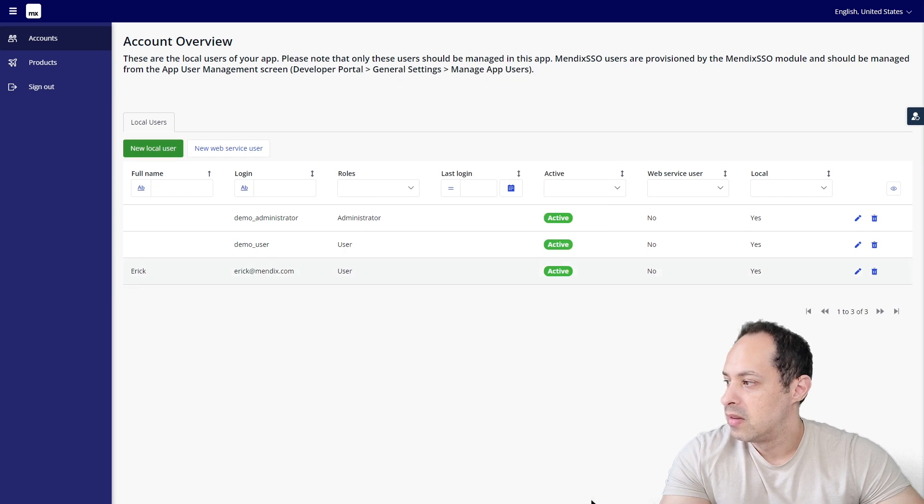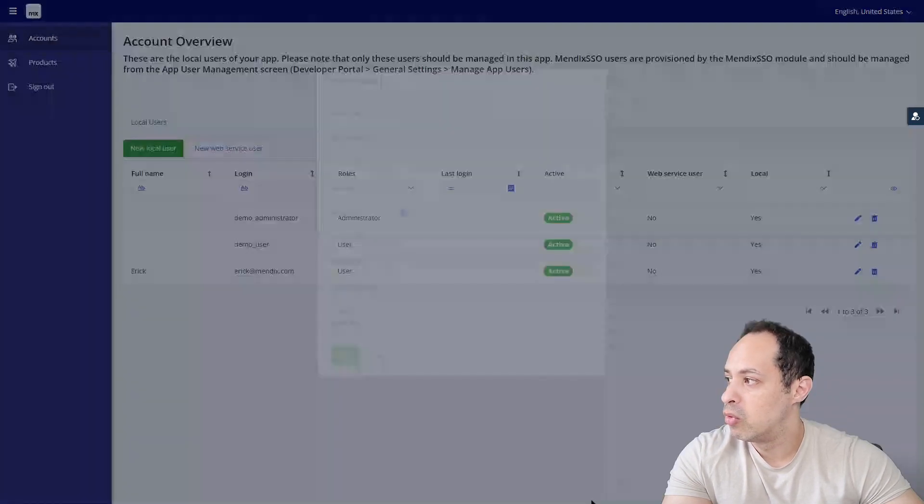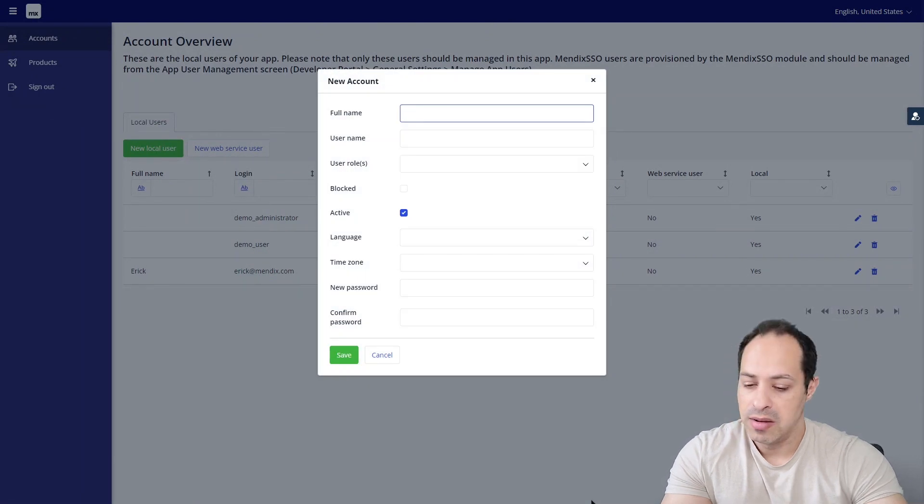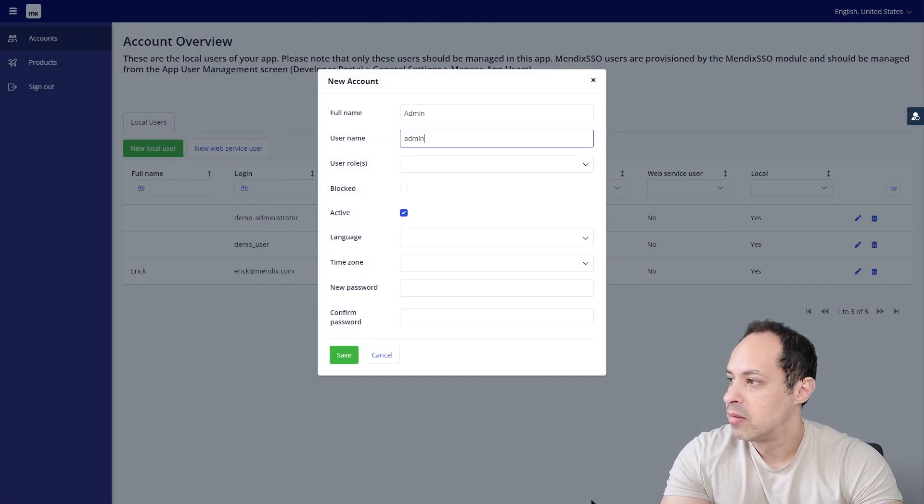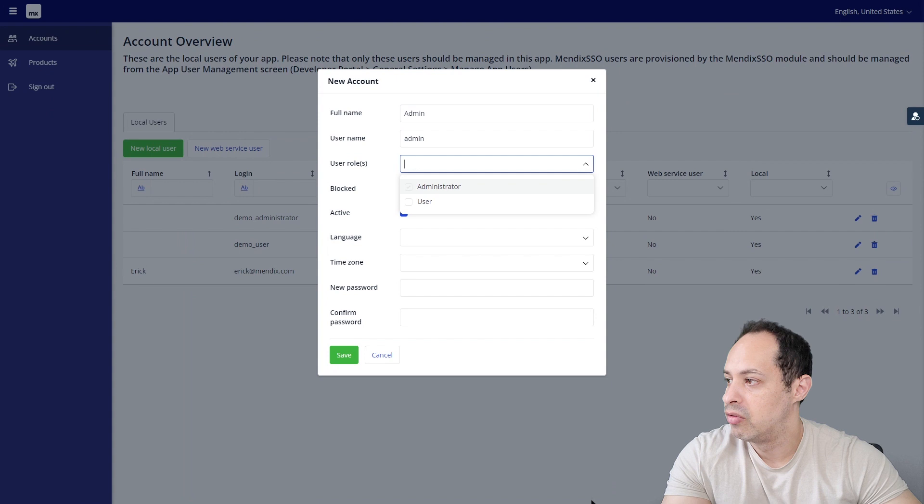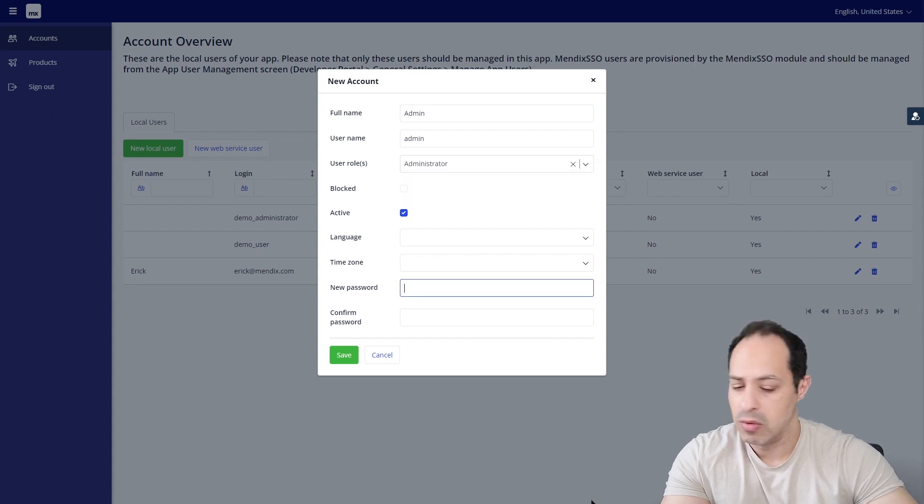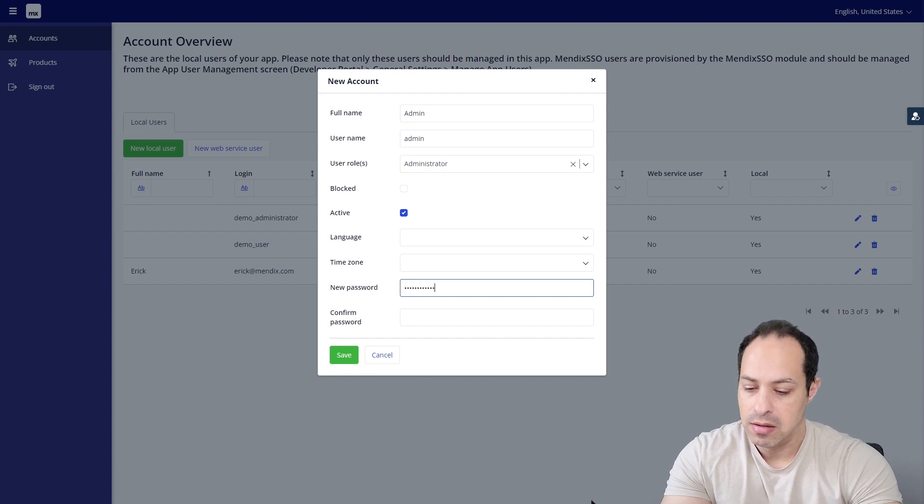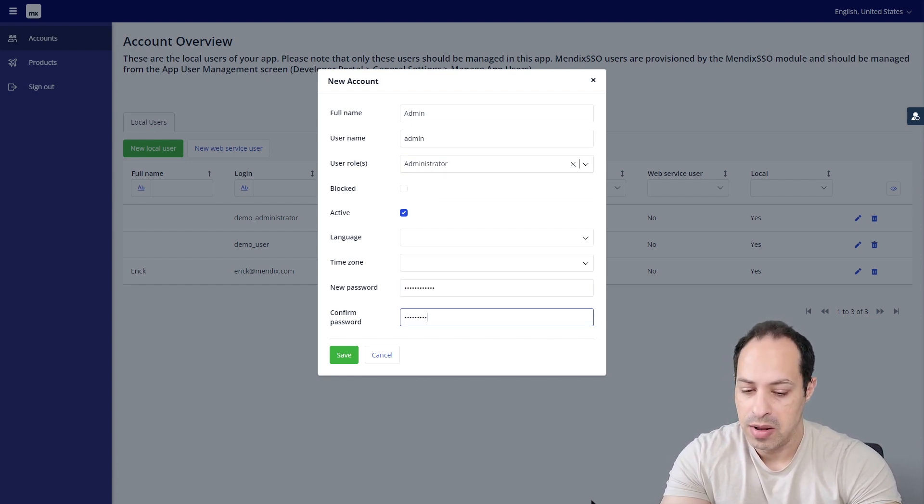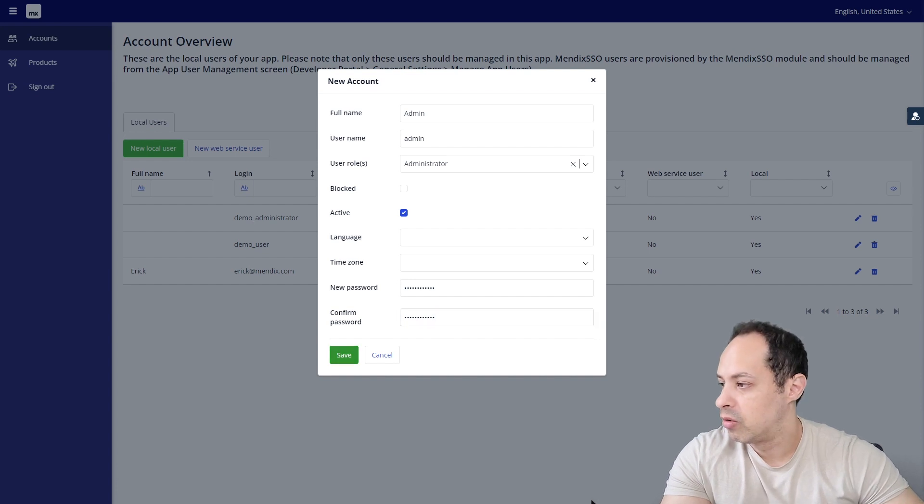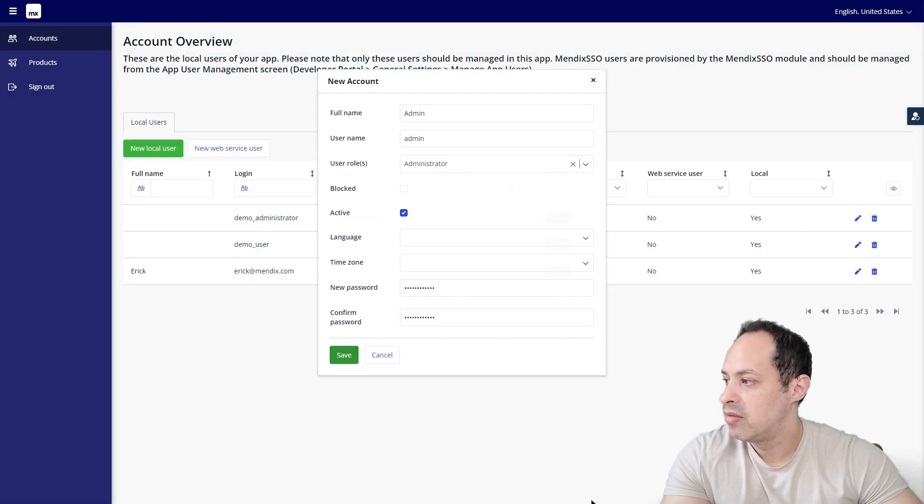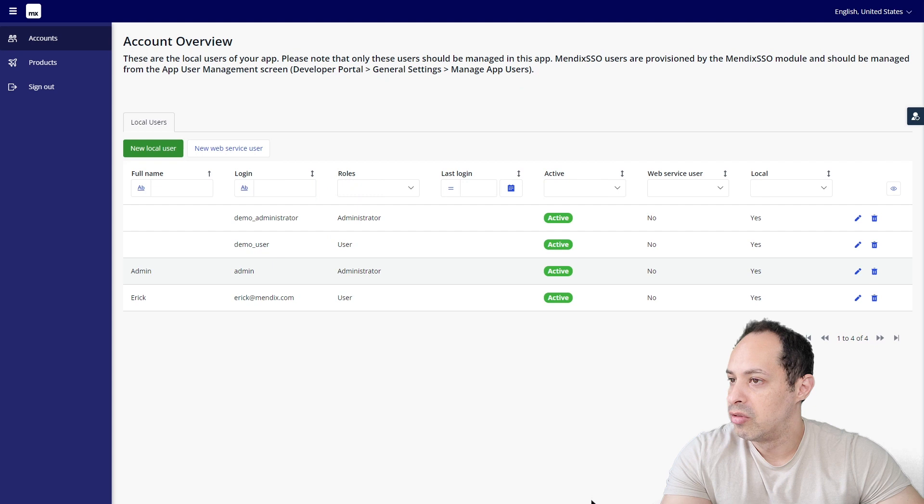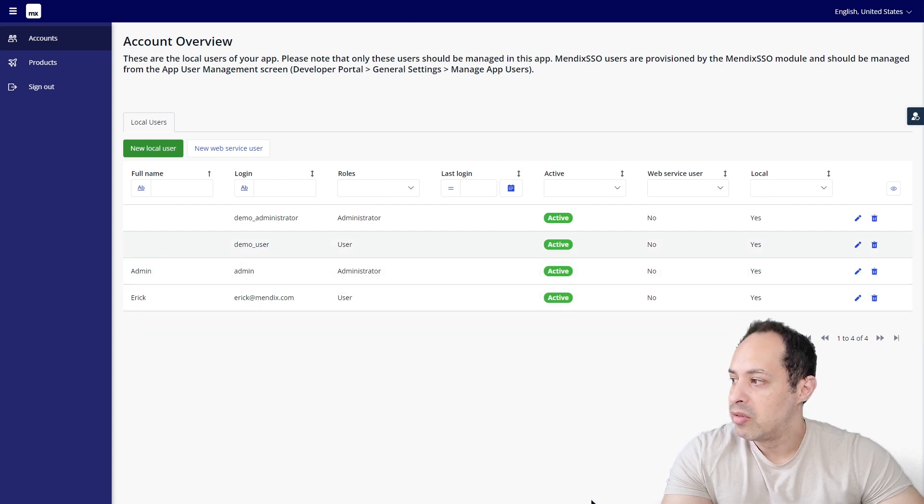There we go, we have our brand new user. Let's create another one. This is going to be an administrator. We can choose the User Role Administrator. Language, time zone not really relevant. Let's add a complex password, save. And there we go, we have two new users in our application.